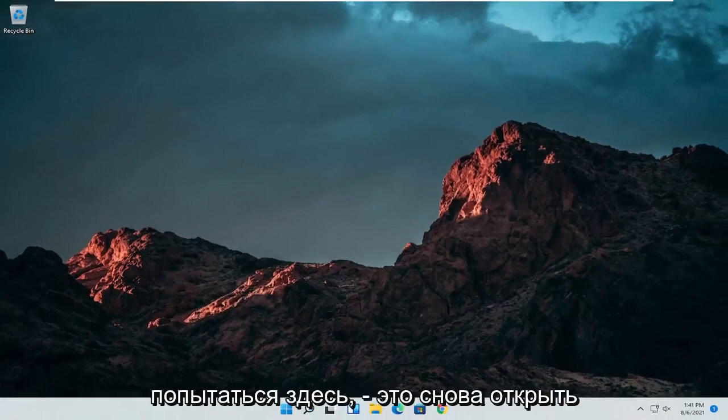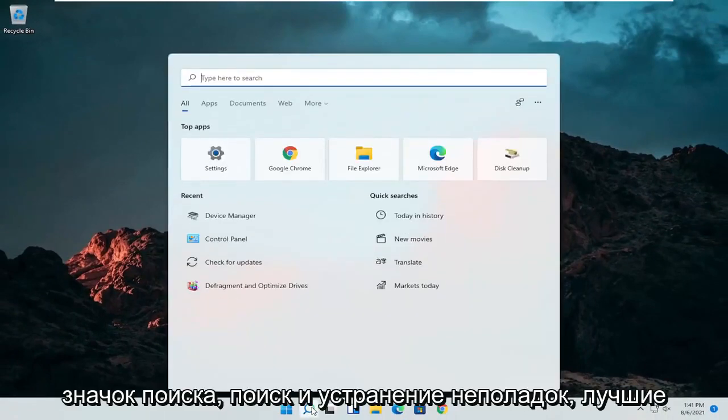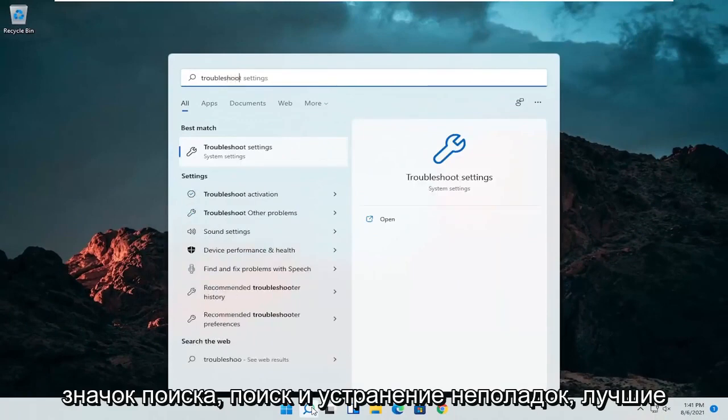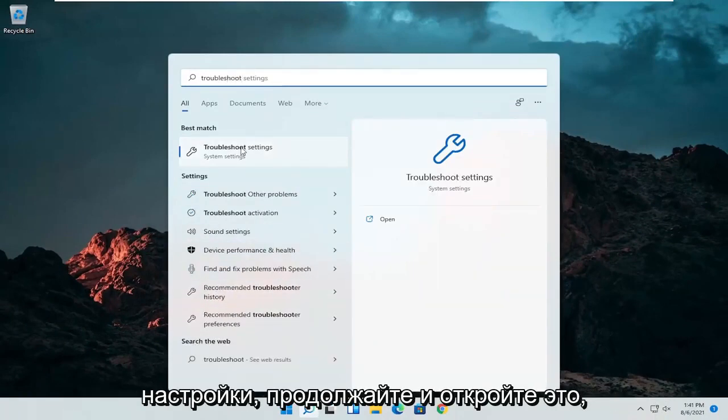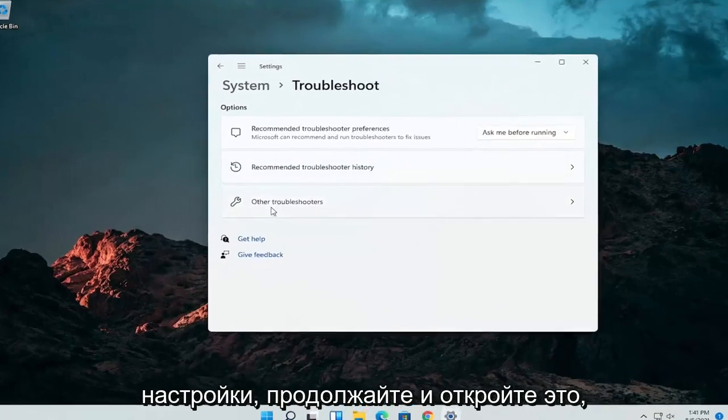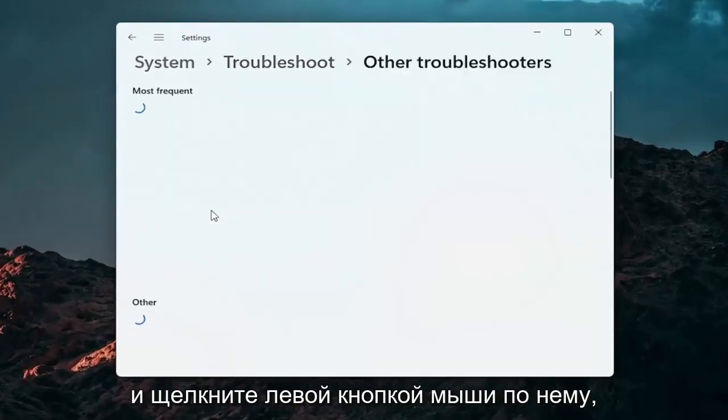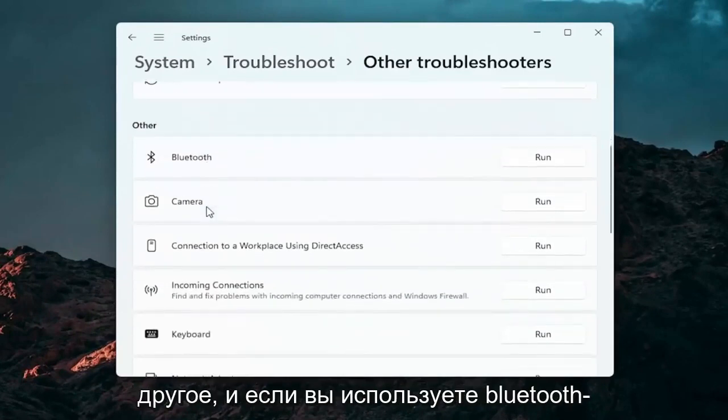A further thing we can attempt here would be to open up the search icon again. Search for troubleshoot. Best result should come back with troubleshoot settings. Go ahead and open that up. Select other troubleshooters. Go ahead and left click on that. And then you want to go down underneath other.